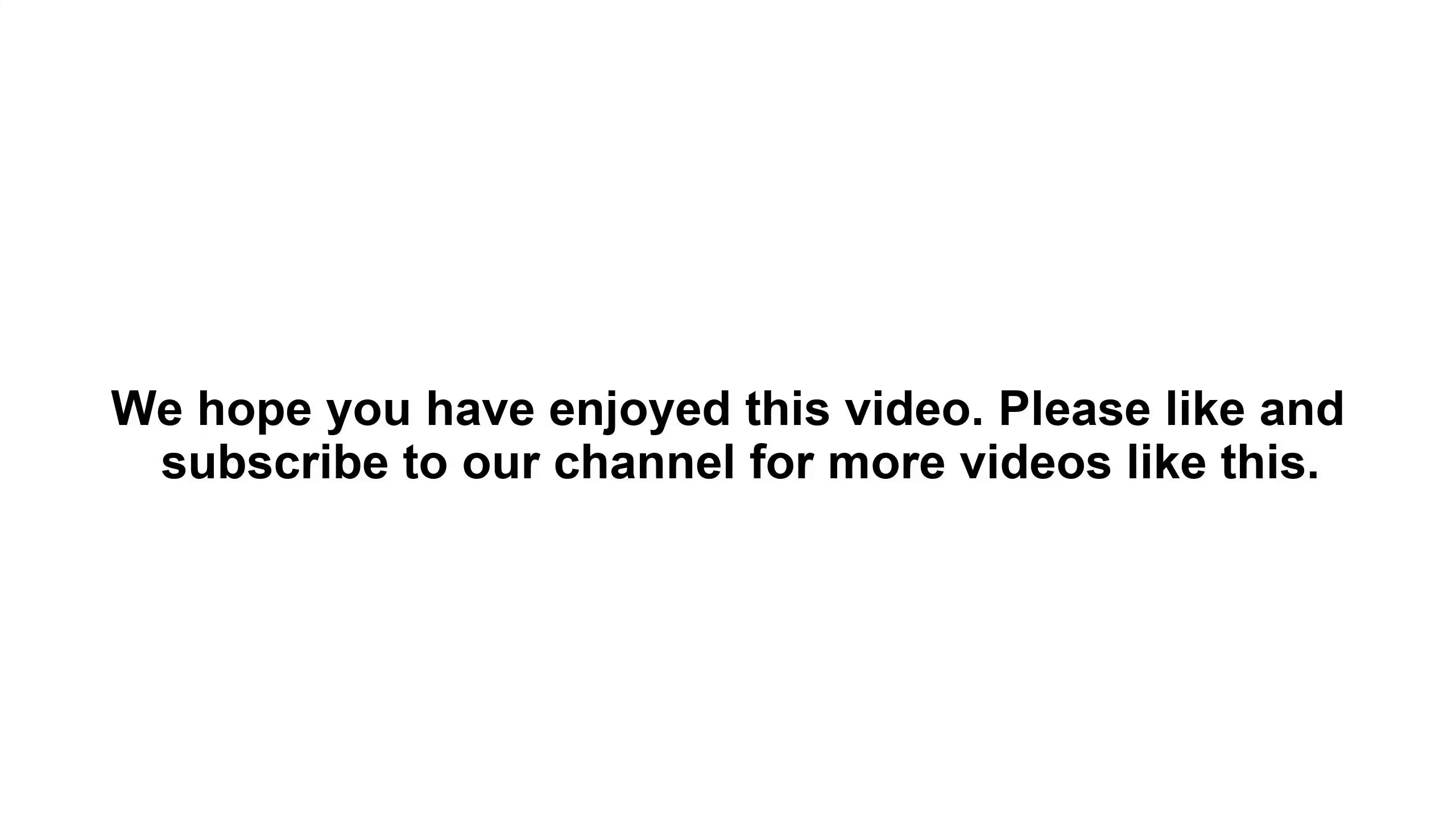We hope you have enjoyed this video. Please like and subscribe to our channel for more videos like this.